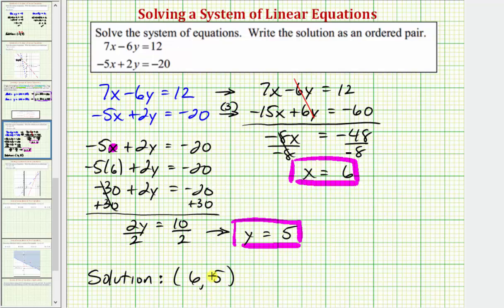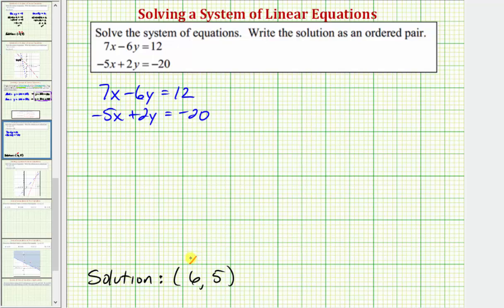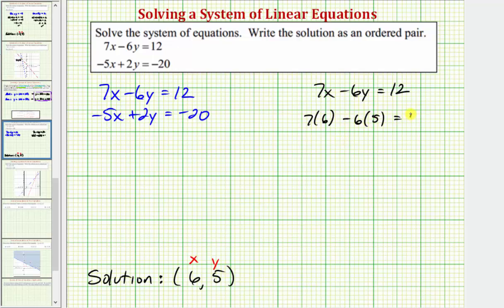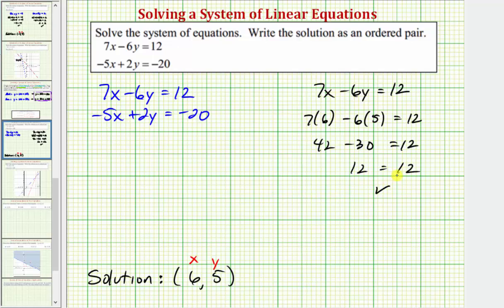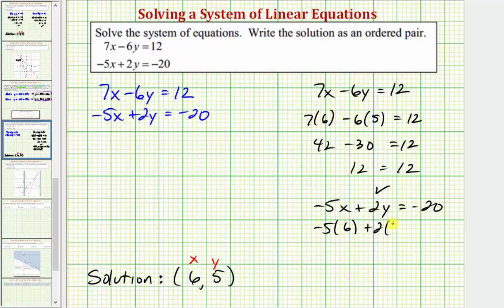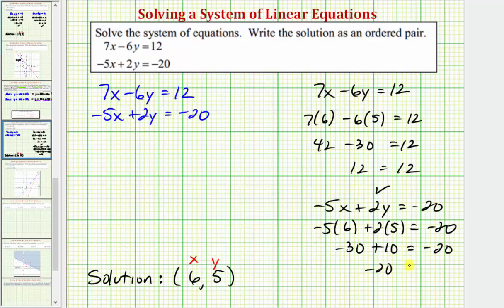Let's verify this algebraically by substituting six for x and five for y into both equations. For the first equation, we'd have seven times six minus six times five equals 12, so 42 minus 30 equals 12 — that's 12 equals 12, which is true. For the second equation, negative five times six plus two times five equals negative 20, so negative 30 plus 10 equals negative 20 — this is also true, verifying our solution is correct.